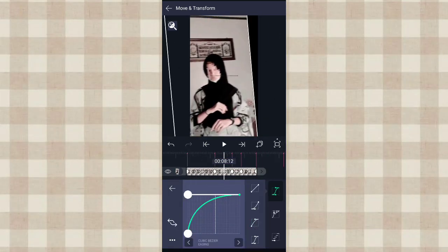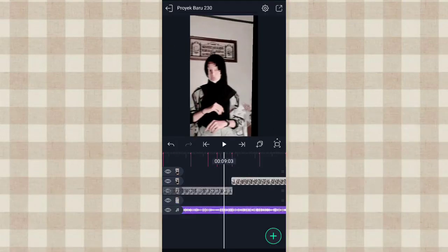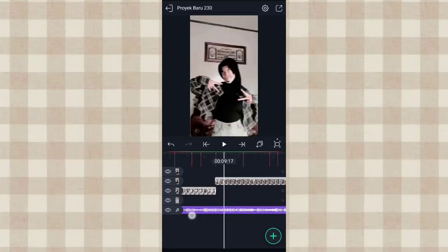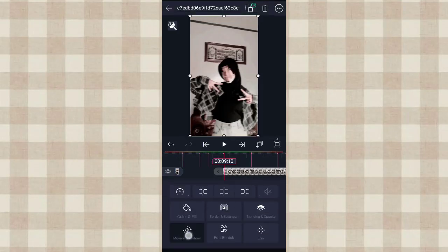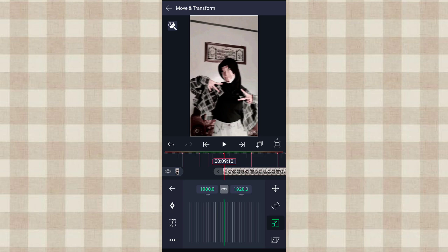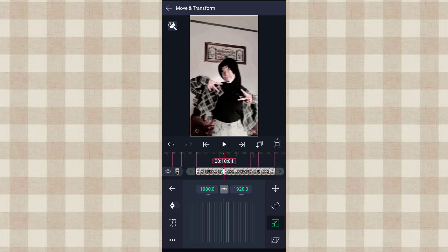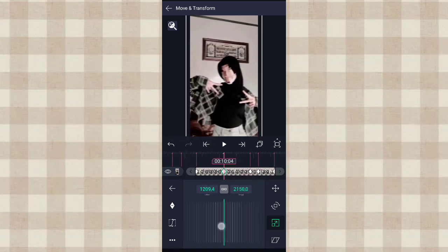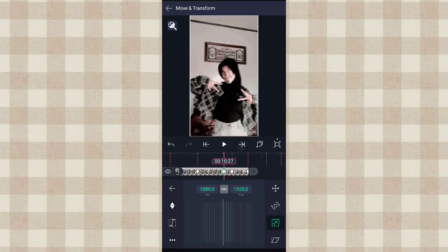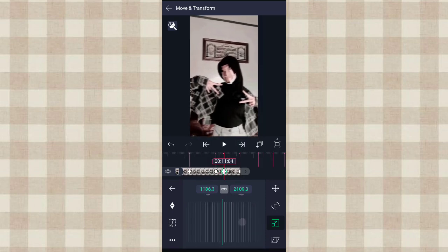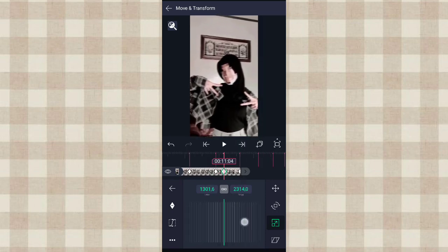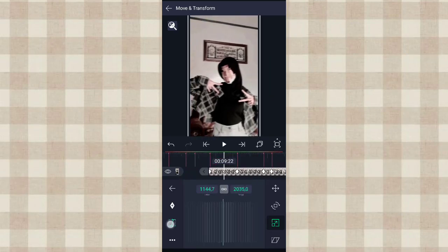Klik yang ini, tambahin curve yang nomor 3. Terus kita klik foto yang kedua ini, klik lagi tambahin curve yang nomor 3. Klik lagi ke frame di setiap beat-nya. Dan di detik 10.04 ini kita zoom sampai 1200an. Terus di bit break-nya kita zoom lagi sampai 1300an, dan di bit break-nya kita zoom lagi sampai 1400an. Kalau udah kita tambahin curve yang nomor 3.